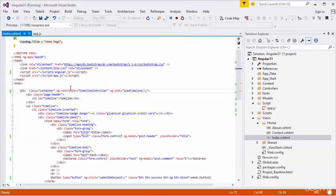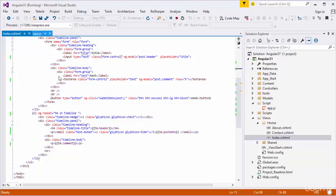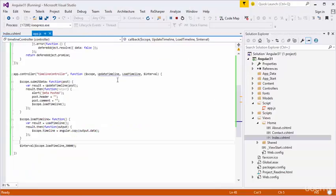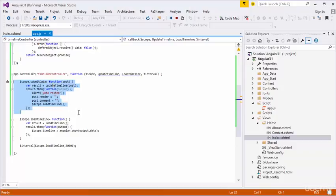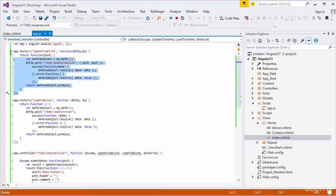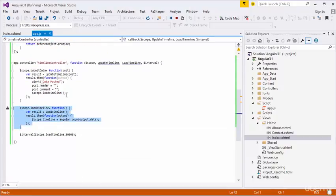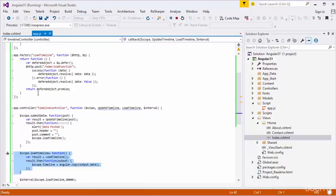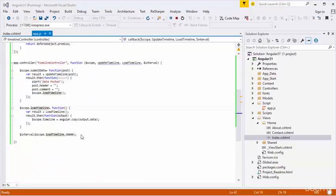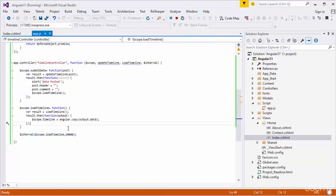I have created the timeline using Bootstrap CSS. In the timeline, I have created an Angular controller to control that timeline. In the controller, I added a function to submit data to the backend using an Angular factory. I created the loadTimeline function also using an Angular factory, and I used $interval to automatically refresh the timeline. These are very simple techniques you can use to do a lot of things in your projects.